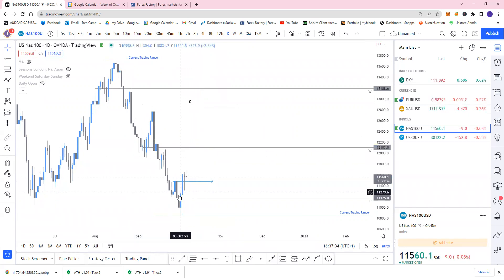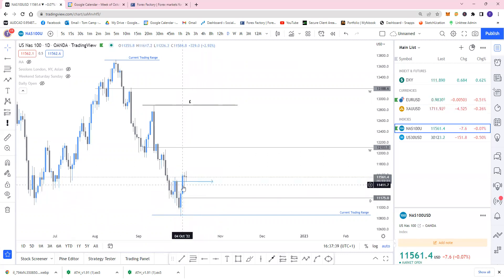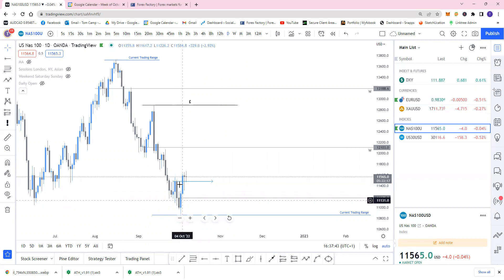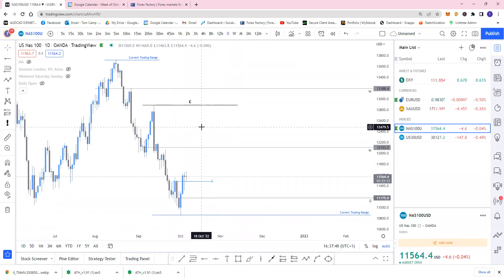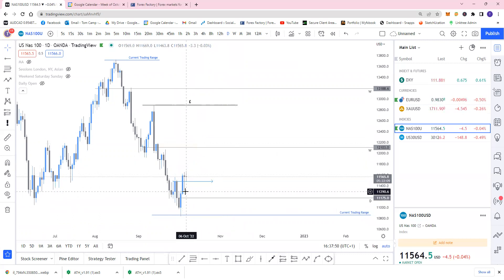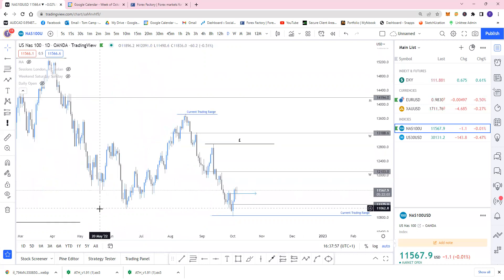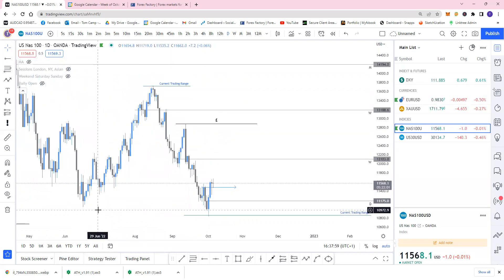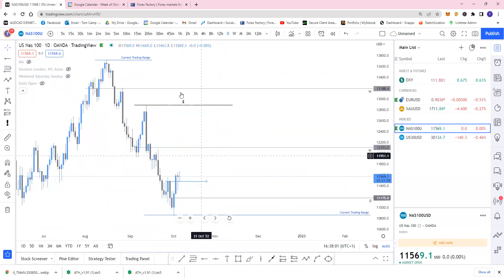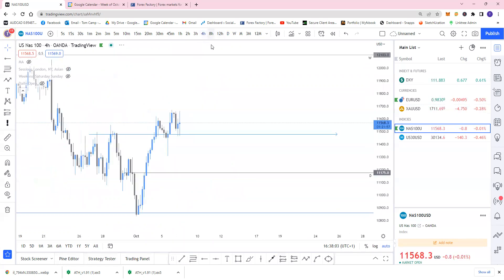Price has come into an order block here. With this order block, price might never actually come back to this daily candle and could just carry on moving straight up — but we'll have to wait and see. Within here we filled in a little imbalance and came into this order block. This entire push down took out a lot of liquidity over here to create a new low.